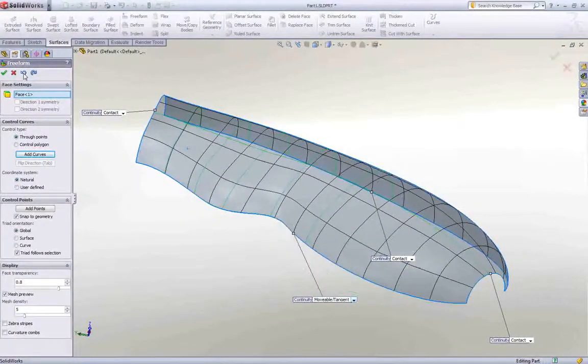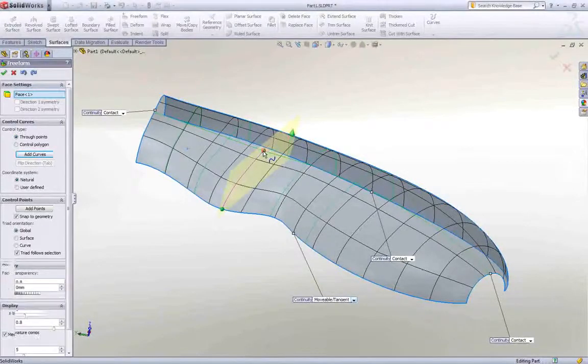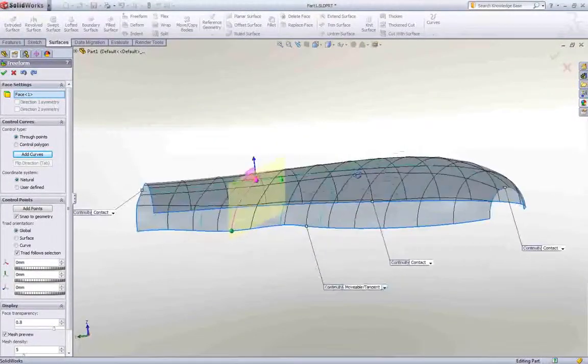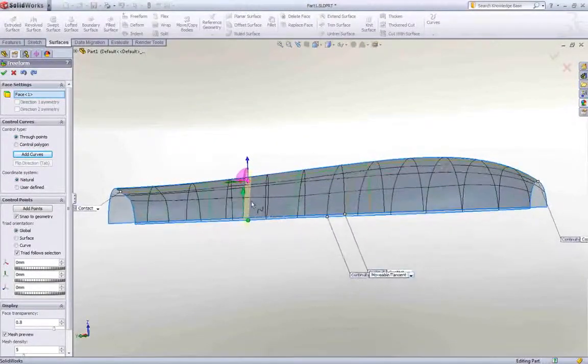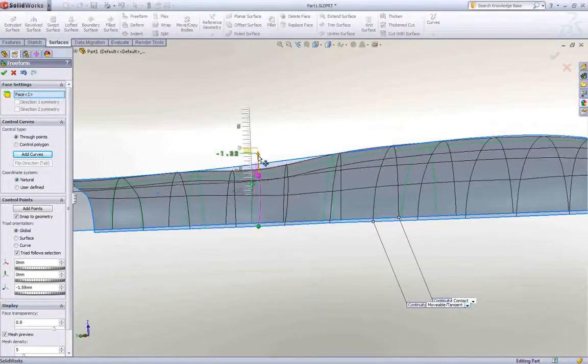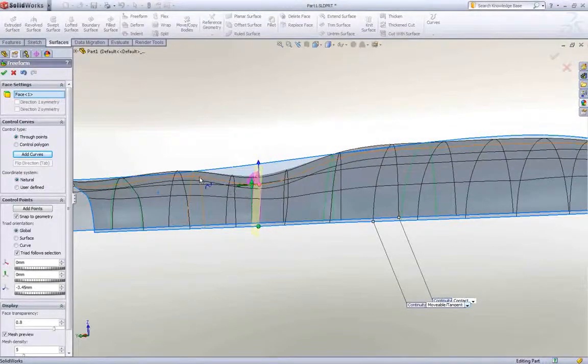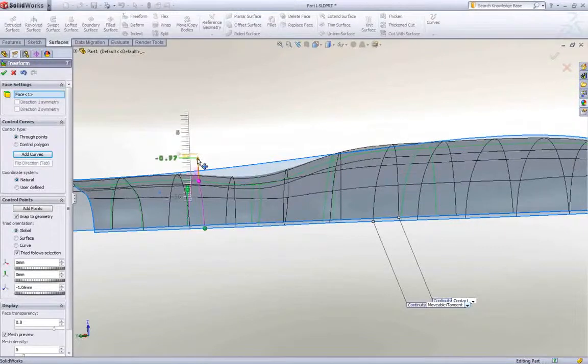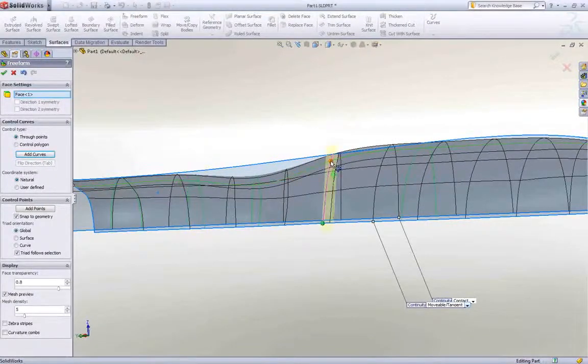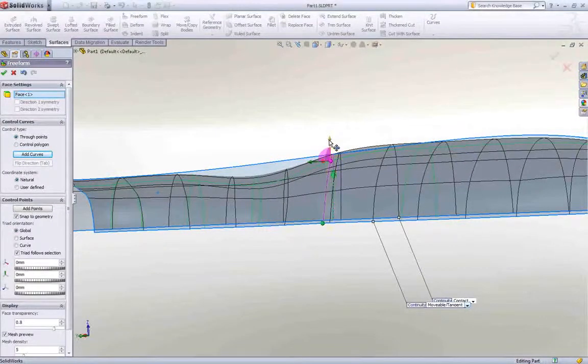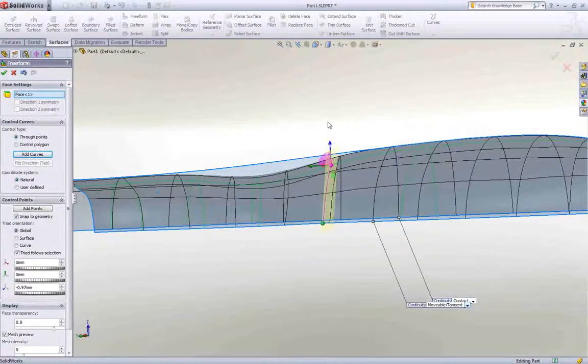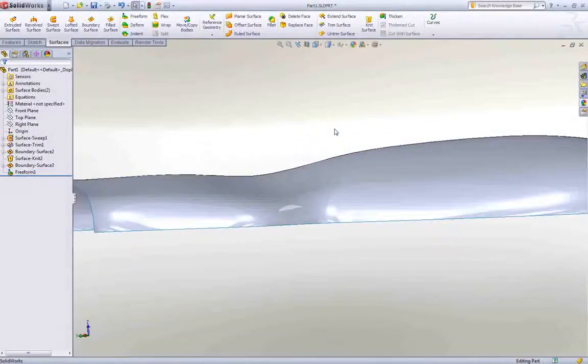To make a change to the shape of the handle, simply grab one or more points on the surface and push or pull. The effects of the change can be seen instantly. Not only does this allow complex edits to surfaces created in SolidWorks, but also to surfaces created in any other tool, which have been imported to form the basis of our design.